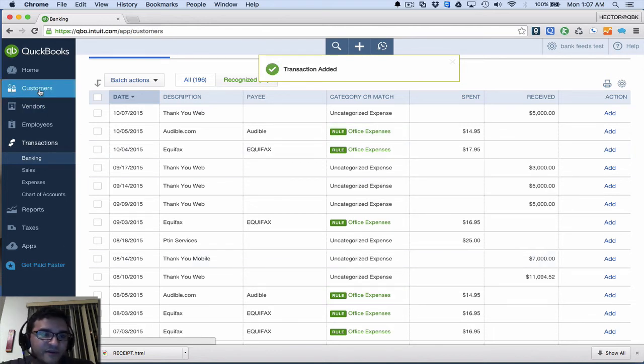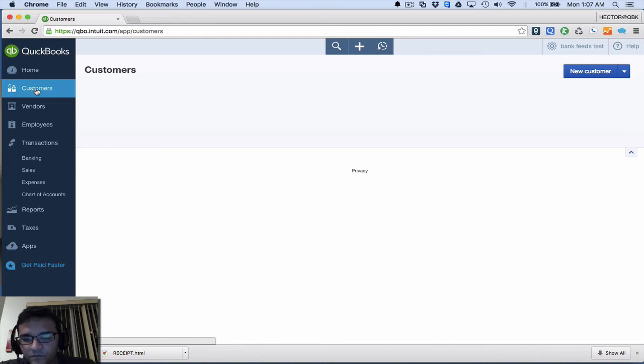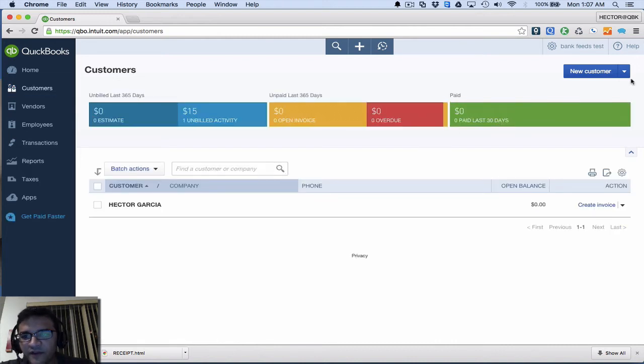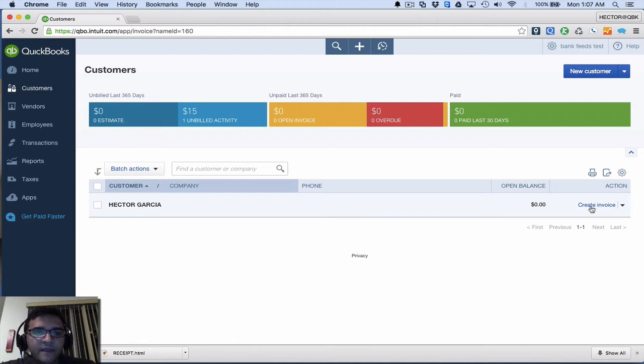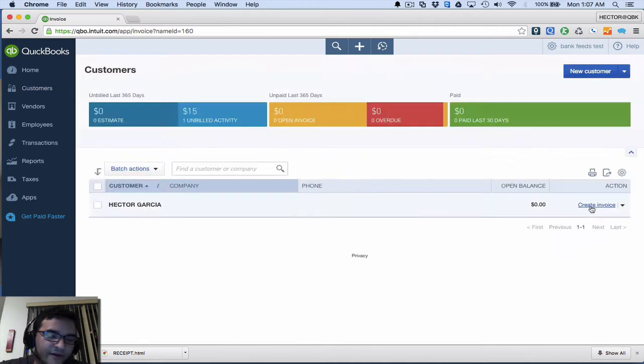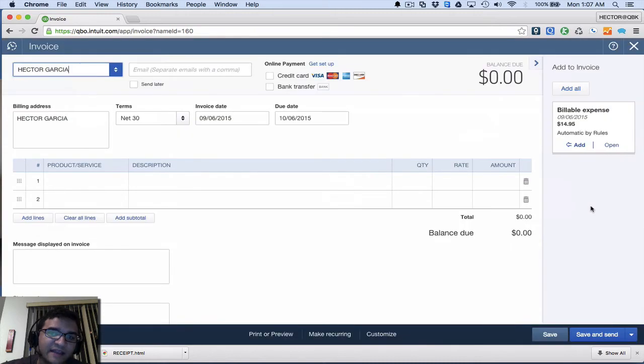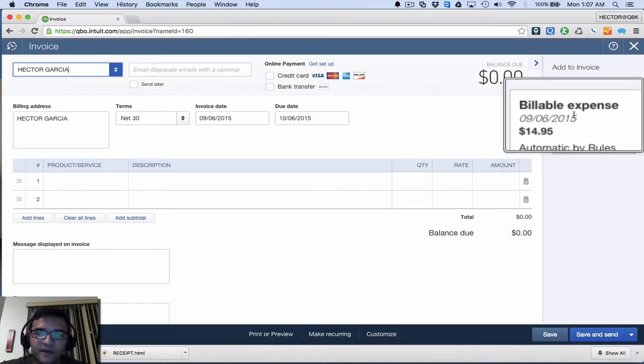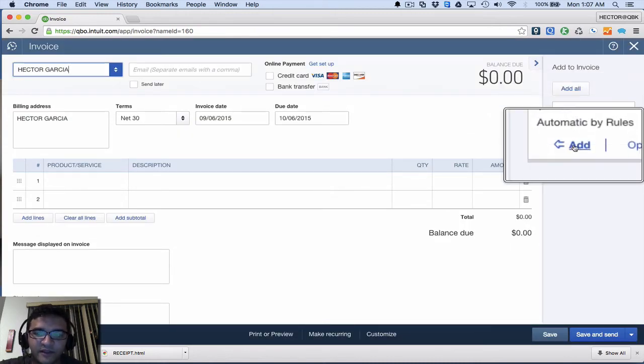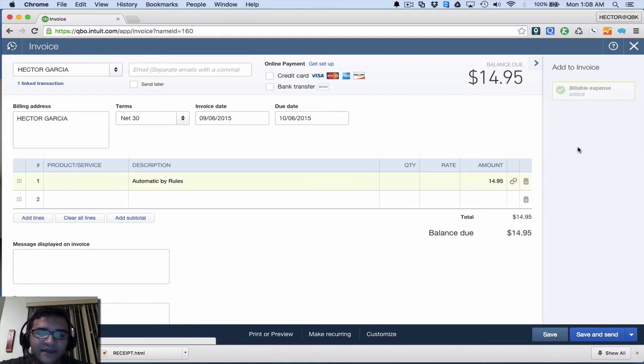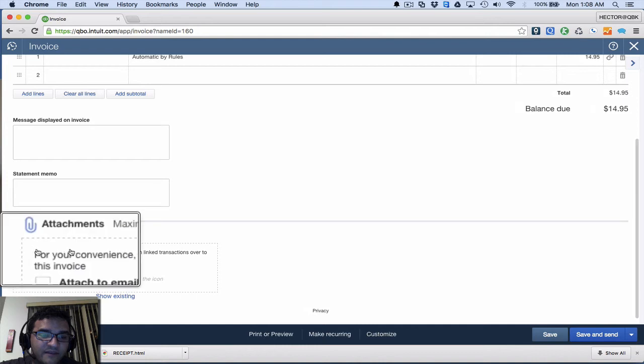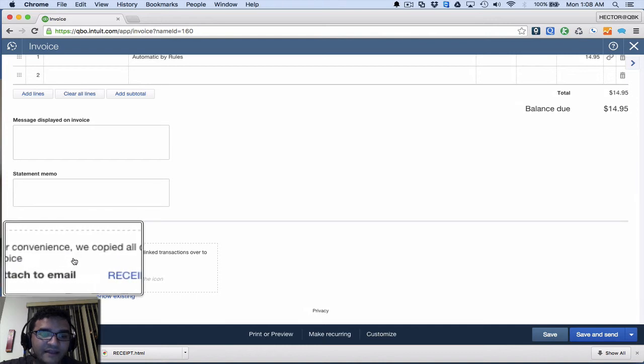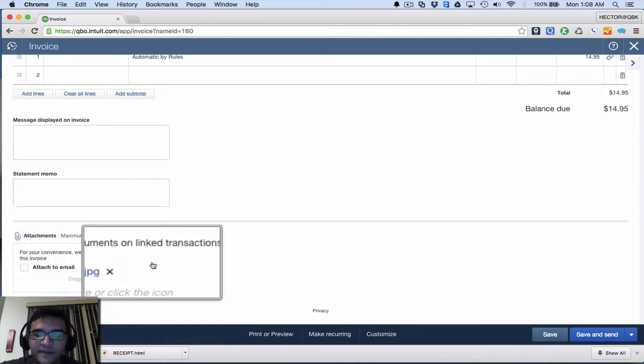I'm gonna go into the Customers here and invoice Hector Garcia. So I'm gonna go to Create Invoice, and then because the expense that we did earlier was assigned to the customer and also job costed, you can see it right there with his billable expenses. So I can just click on Add, and then the minute I click on Add, I have to scroll down and notice that any attachments I had with that expense that I had entered through the bank feeds, I can actually attach those as well.